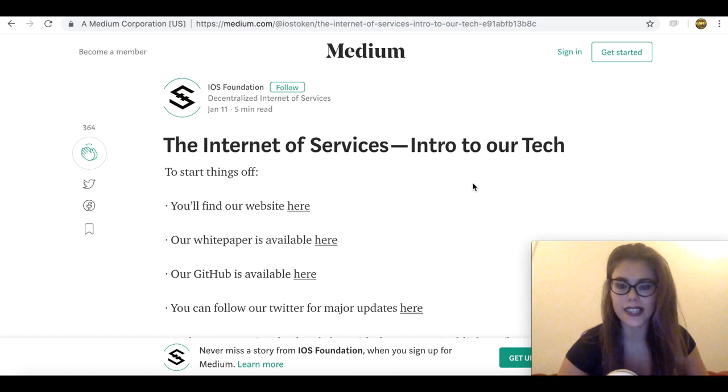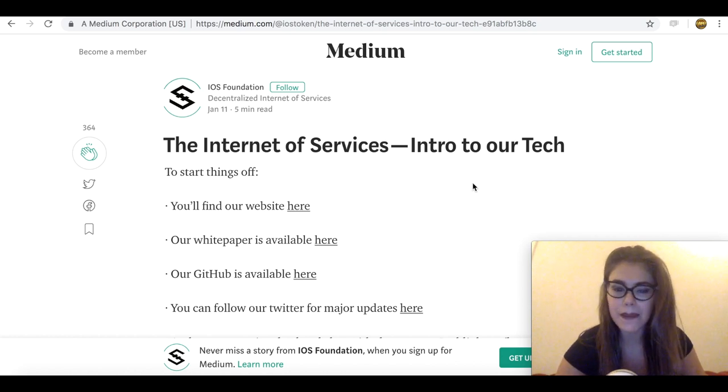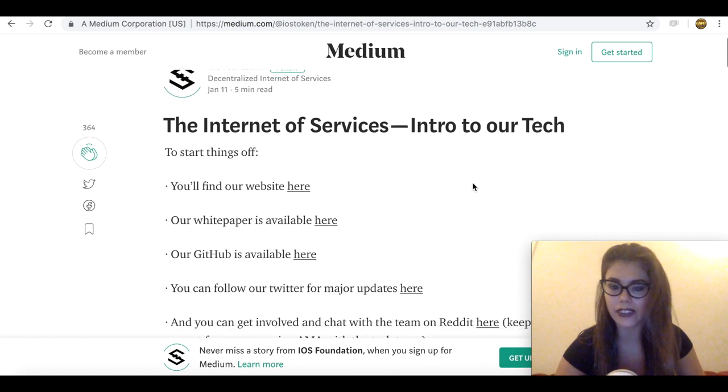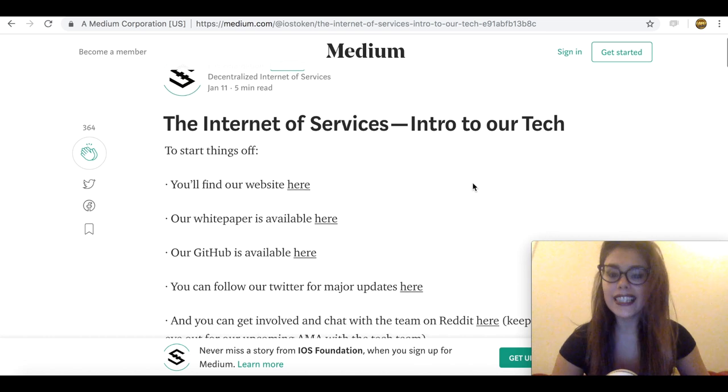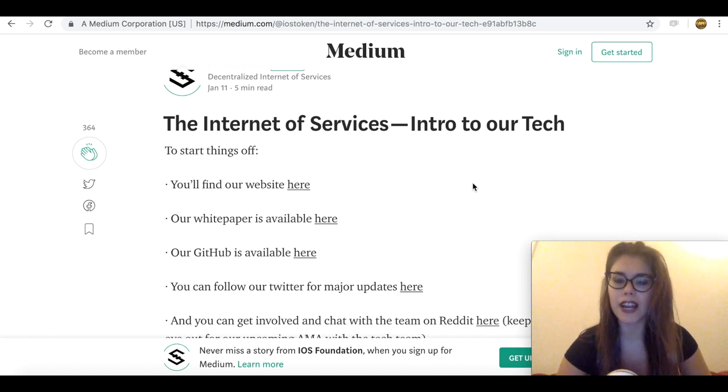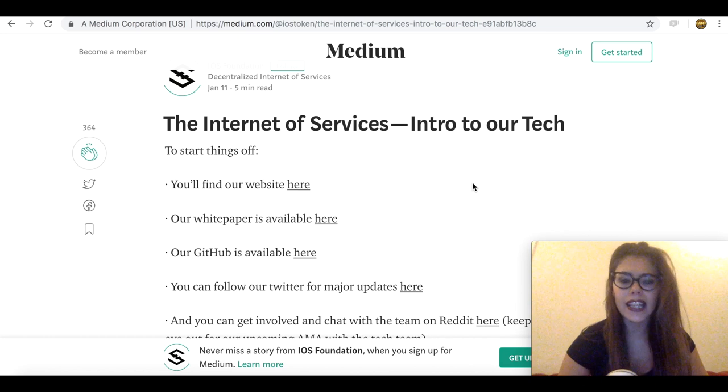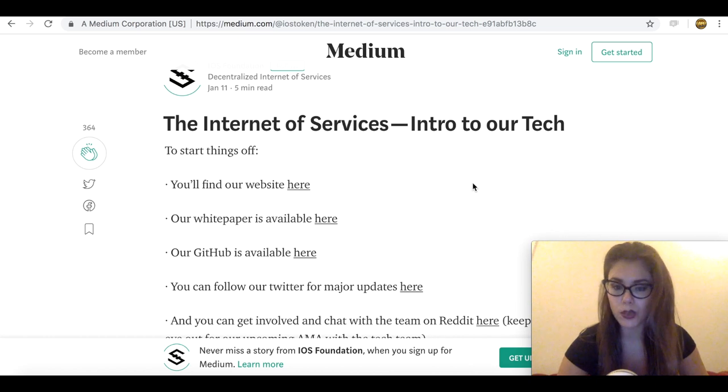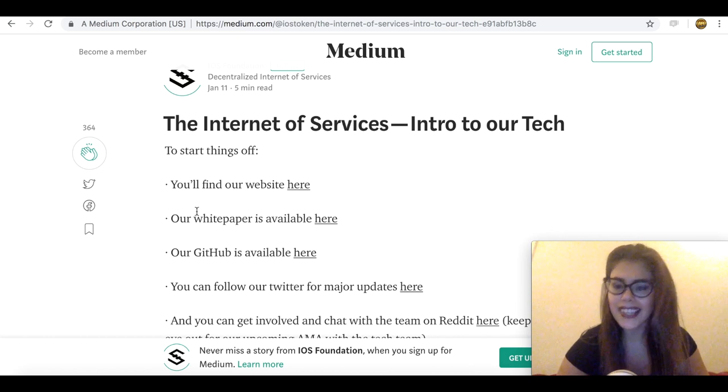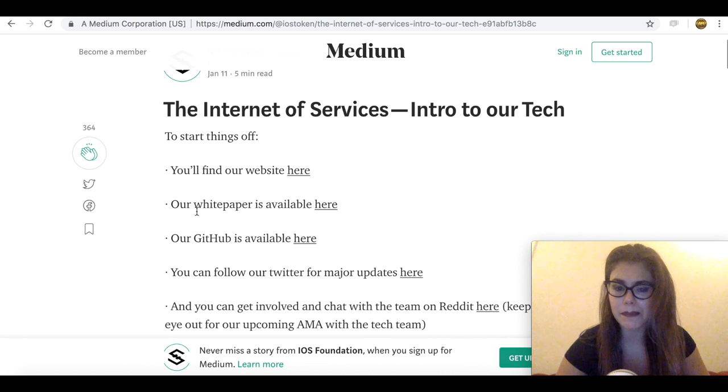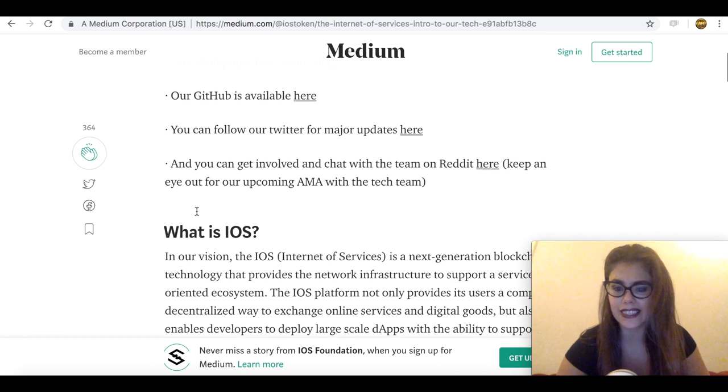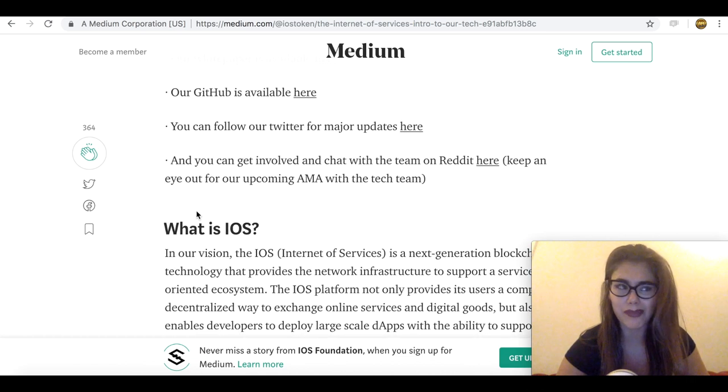IOST, which is the Internet of Services, aims at solving this very issue. I've seen the platform describe themselves as a secure, scalable blockchain that actually works, guaranteeing up to 1 million transactions per second. And this is definitely not a small claim, as big projects such as Ethereum can only dream of such numbers.